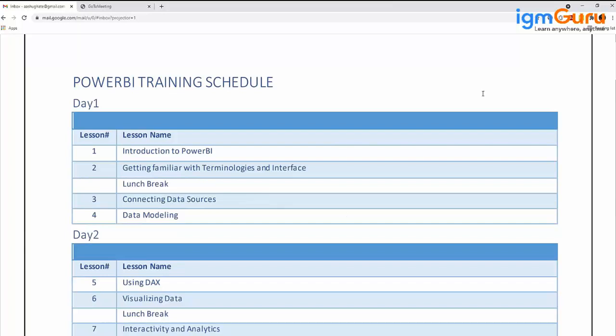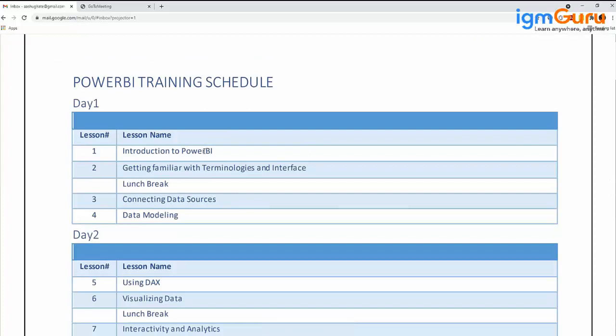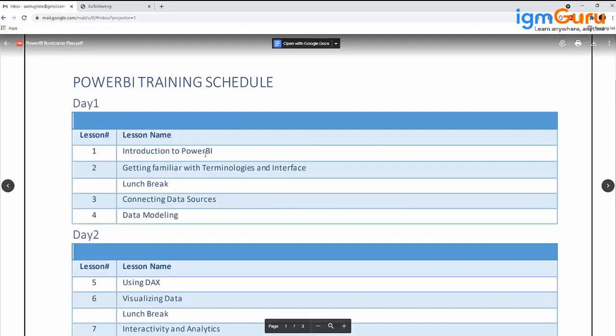Let's start with the first module, Introduction to Power BI. This covers what is business intelligence, the architecture which makes up business intelligence, why Power BI, what is Power BI, what are the components of Power BI, and what are the offerings provided by Power BI.